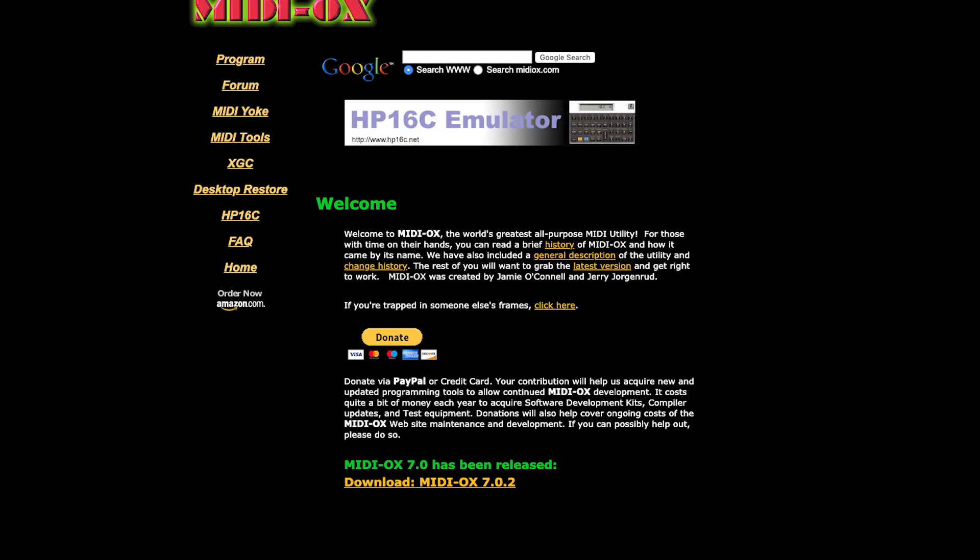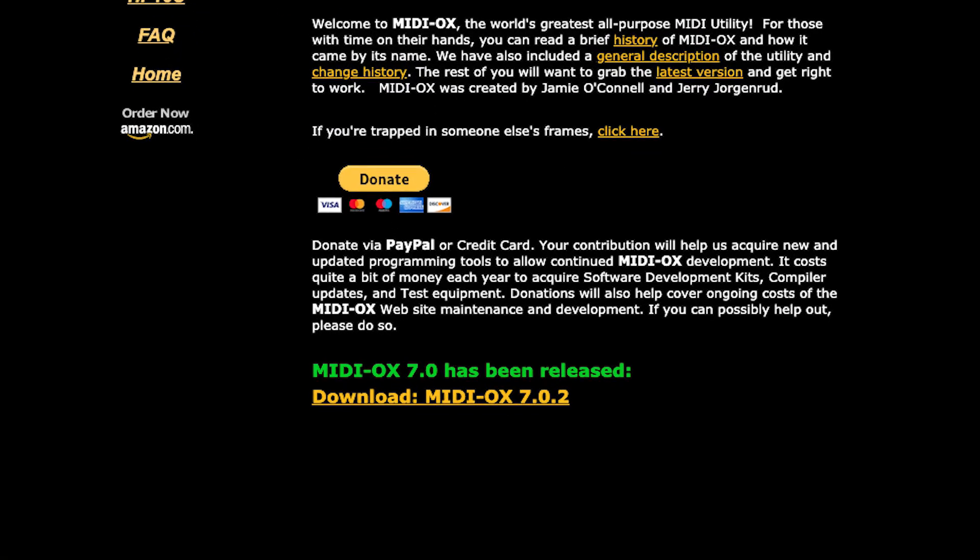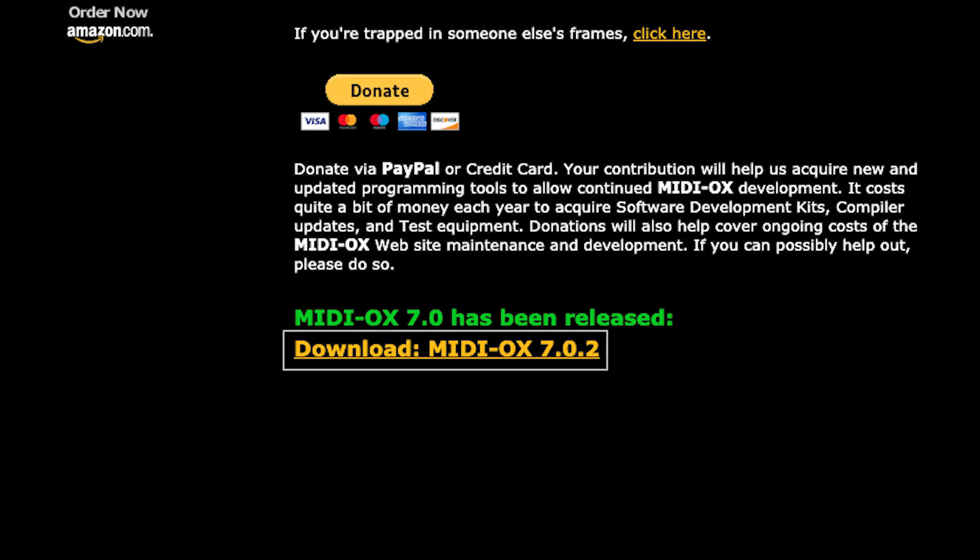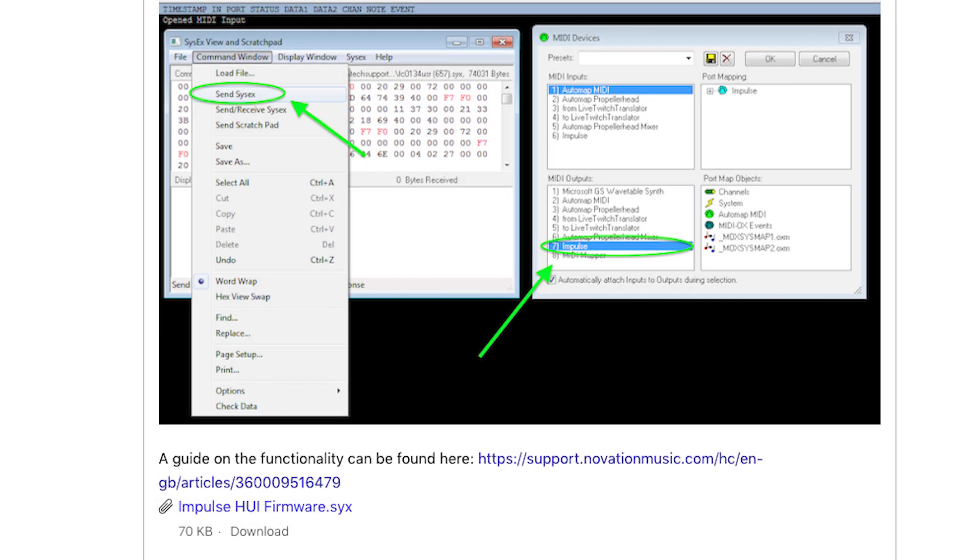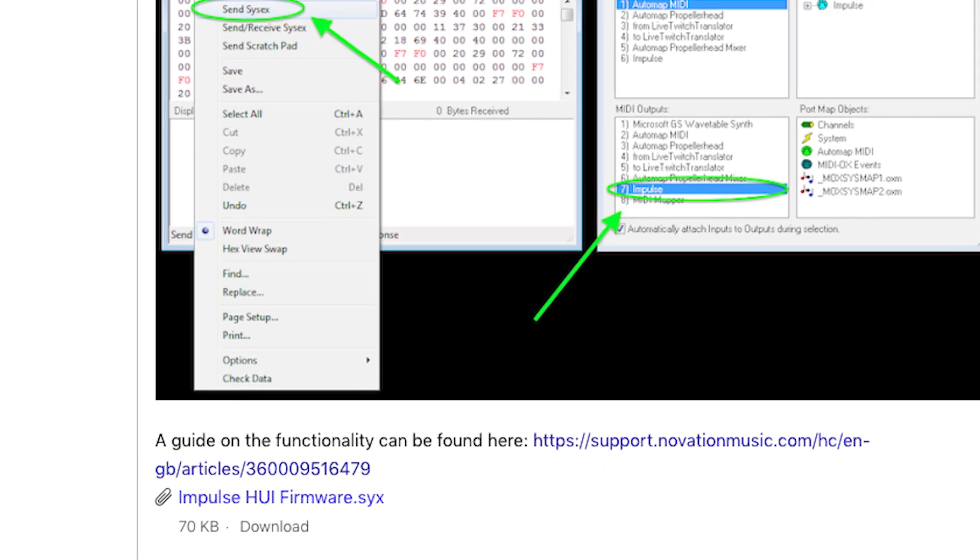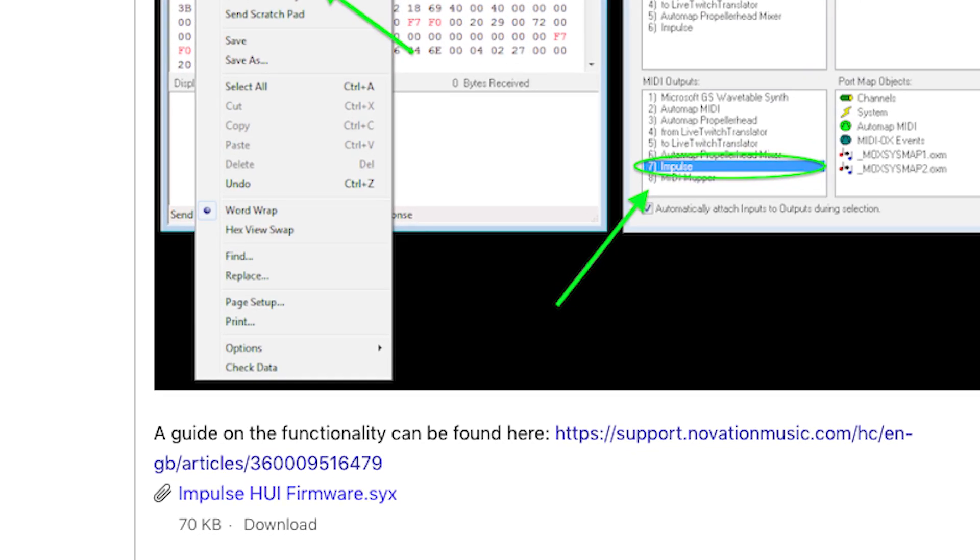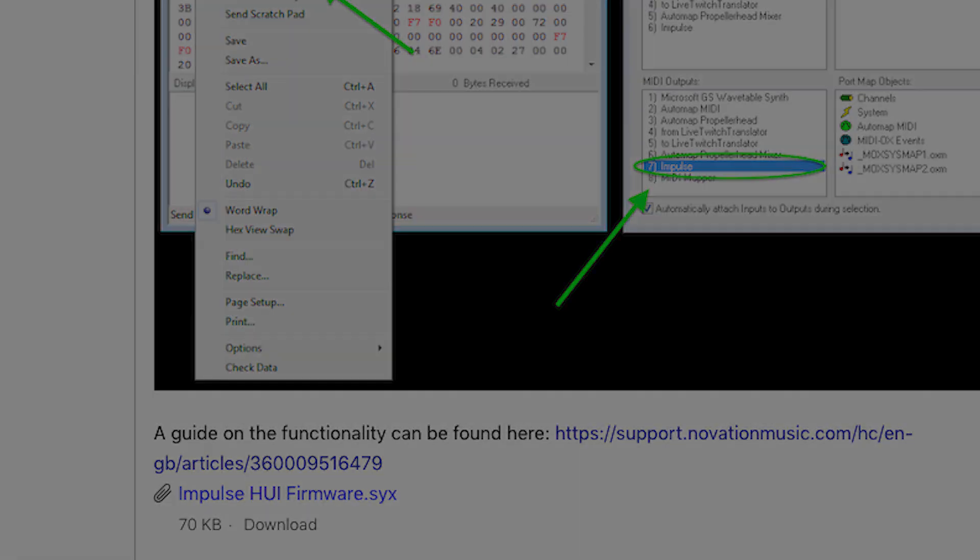Firstly, make sure you've downloaded MIDI Ox, which is the program that we're going to use to send the firmware to the Impulse, and make sure you've downloaded the .SYX firmware file. You can find links to both of these in the description below this video or in the accompanying Help Center article.